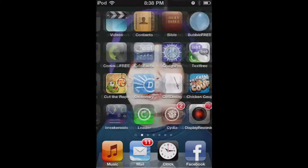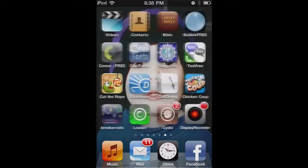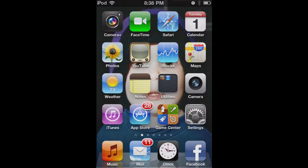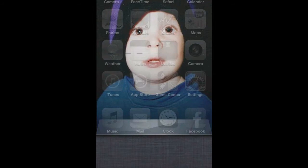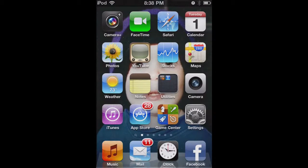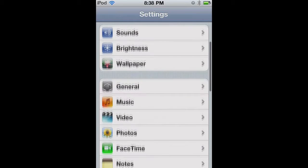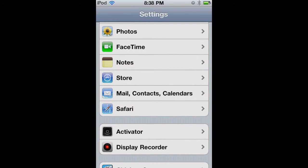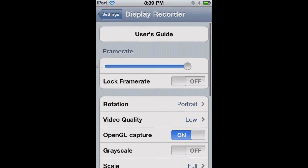Hey there. Today I'm going to be showing you the best settings for Display Recorder, which you can get from jailbreaking your iPod in Cydia. What I'm going to be showing you is the best settings for getting it to not lag, because I had some issues, and I had some help from somebody else on YouTube. So let's go ahead and start.